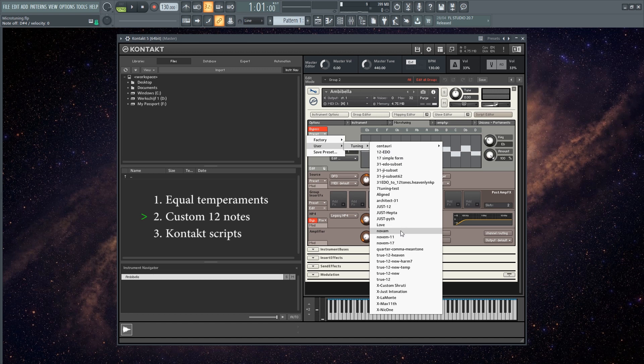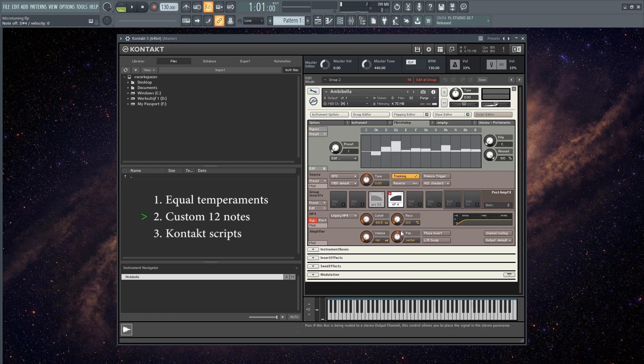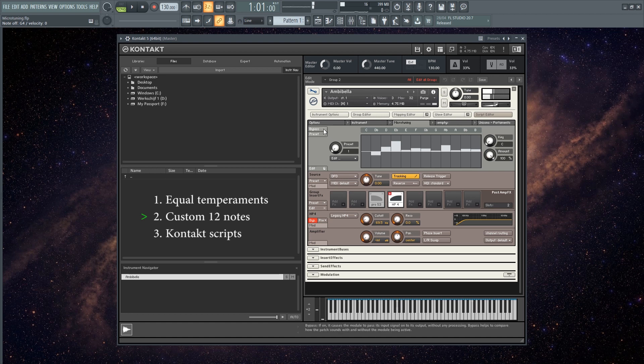So let me pick, for example, the note from decimal tuning that I got from Zia Rose. Let me bypass it to 12 EDO.